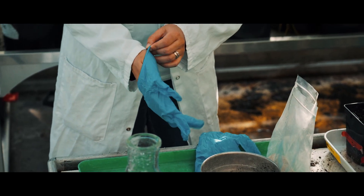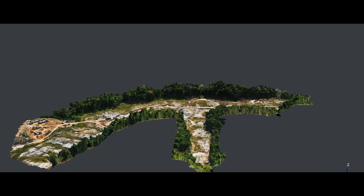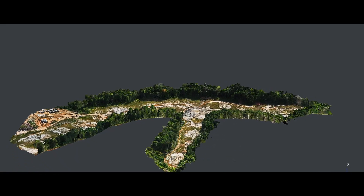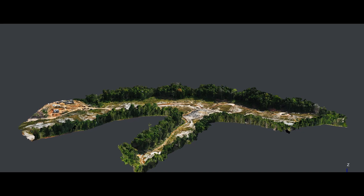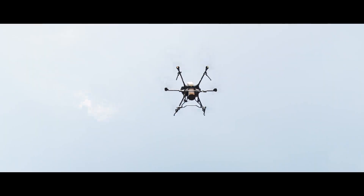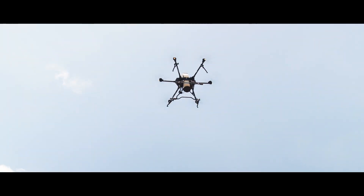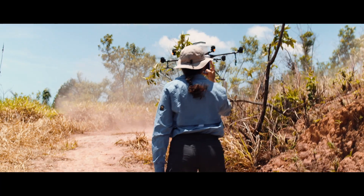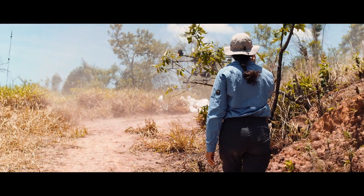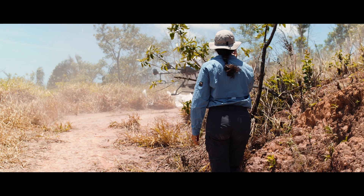This first step helps us design every one of our restoration projects by developing a smart planting plan tailored to every one of the lands we restore.